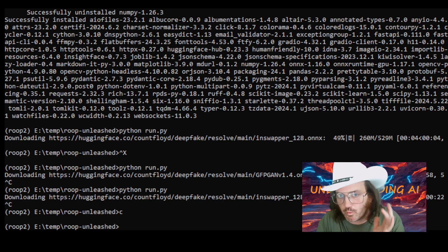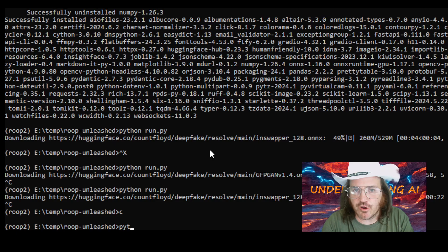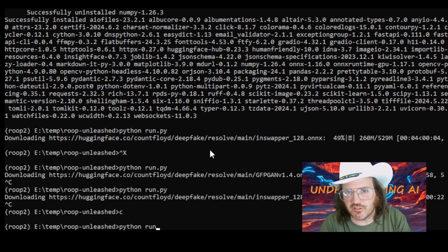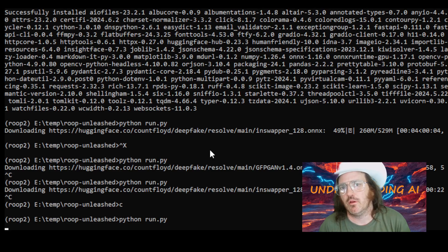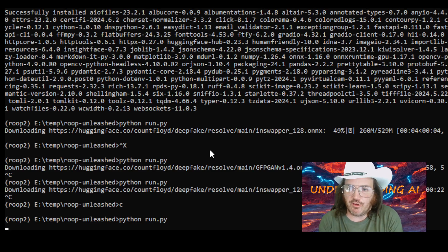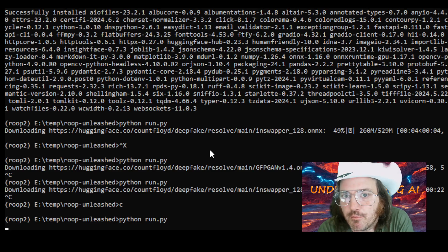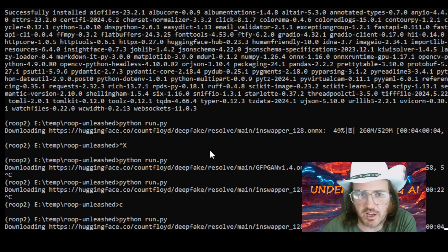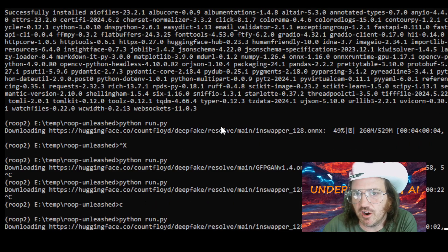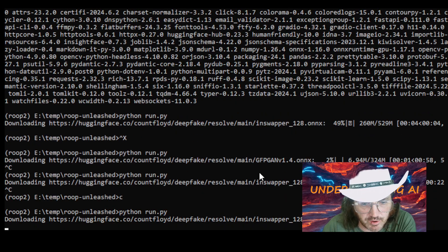All requirements are now installed. Run 'python run.py' and you'll see it start downloading the face swap models we need. Let it run through those downloads.